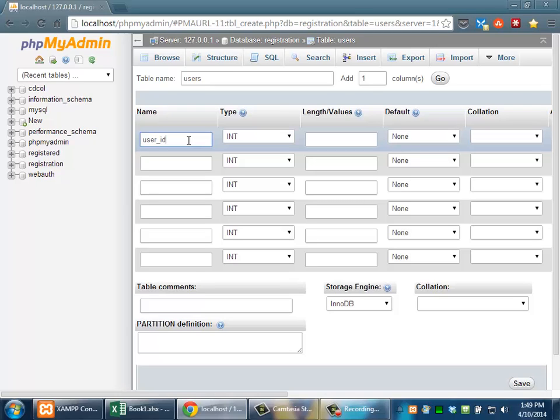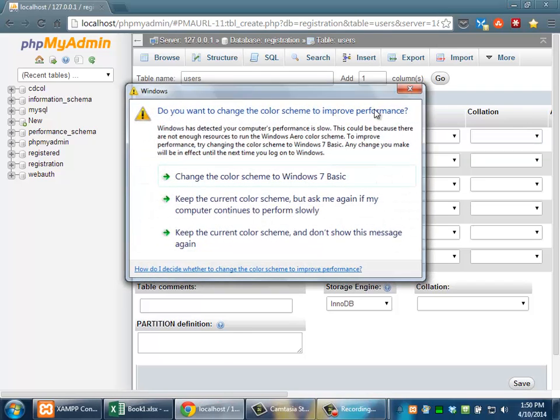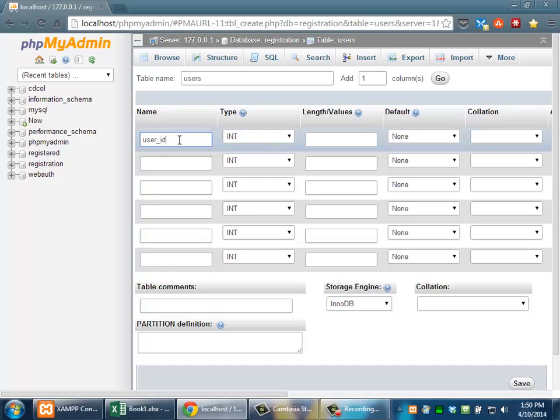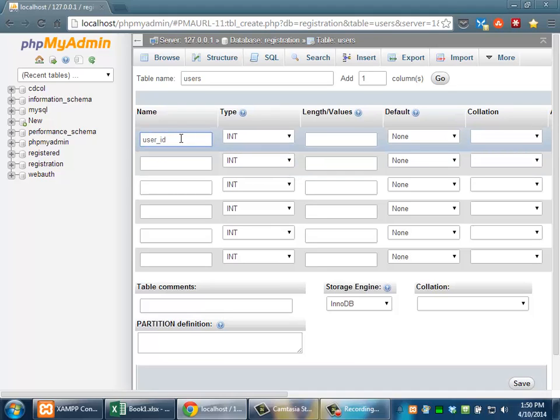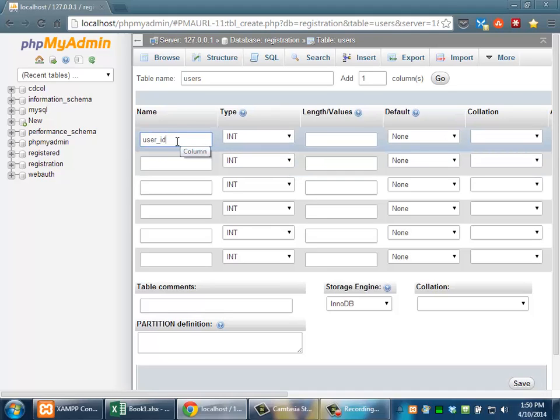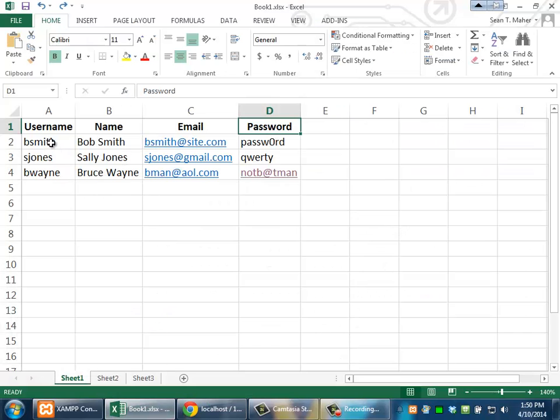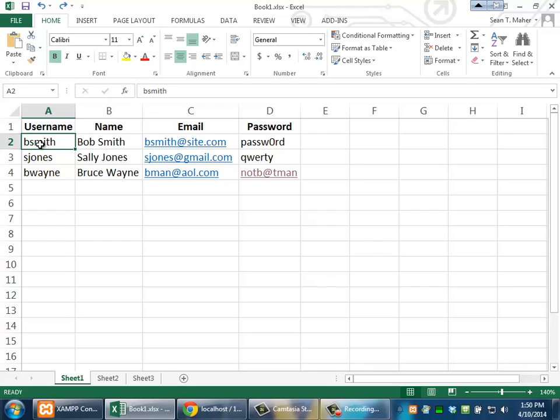There's a rule in database design that every table has to have one column dedicated to something called the primary key. This is a unique identifier for every field, or for every entry. So this one is going to be a unique serial number that's granted to each one of the entries. So when Bob Smith logs in, his is going to be number one. When Sally Jones gets in, she's going to be granted number two.